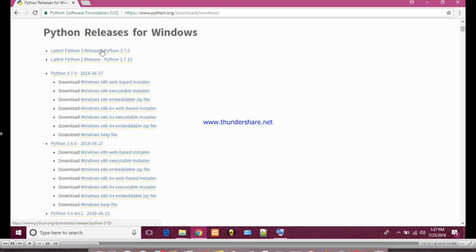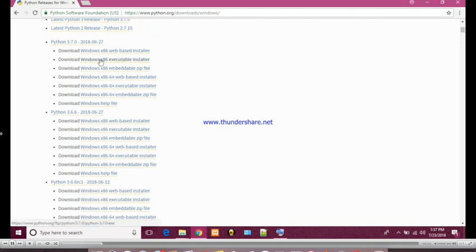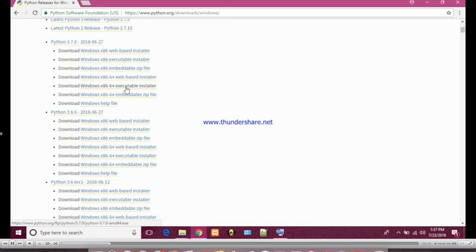After clicking on Windows downloads you will get the latest versions of Python at the top and other versions will be available. If you want to install for 32 bit you can download, if you want to install 64 bit then also you can get it.